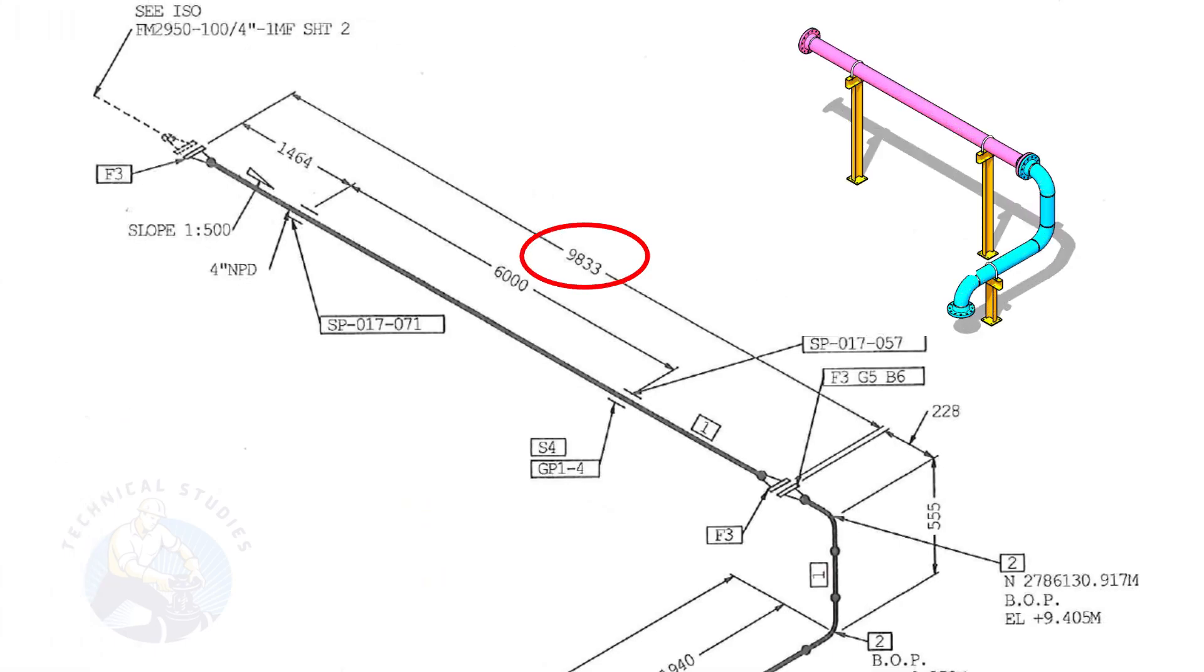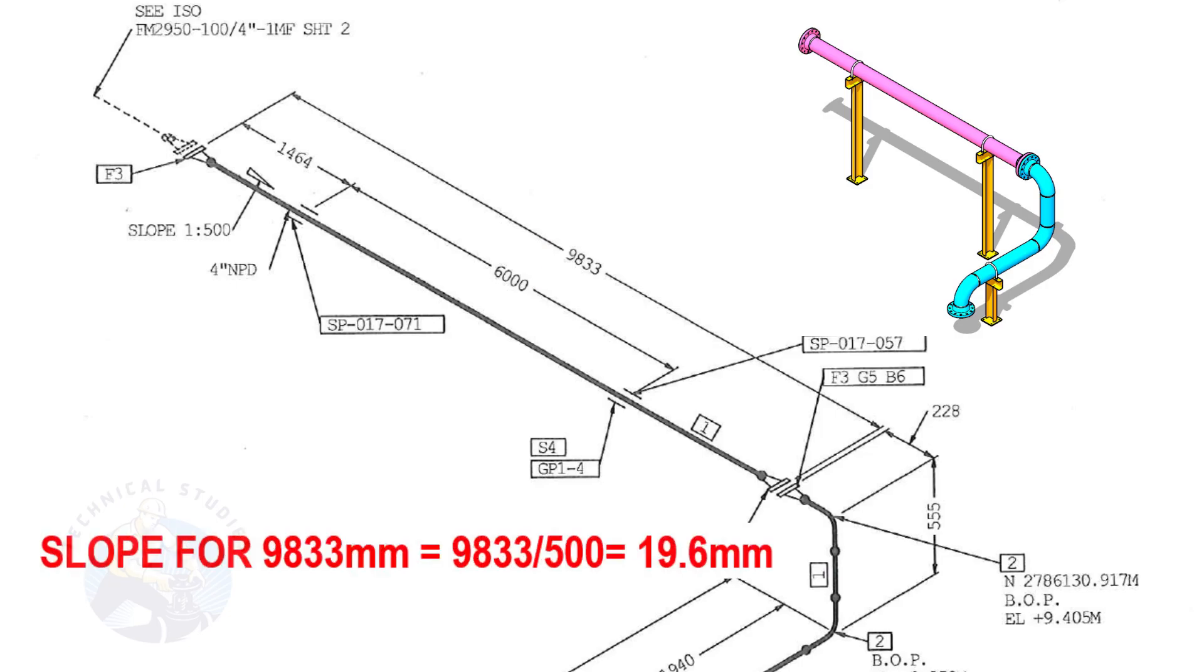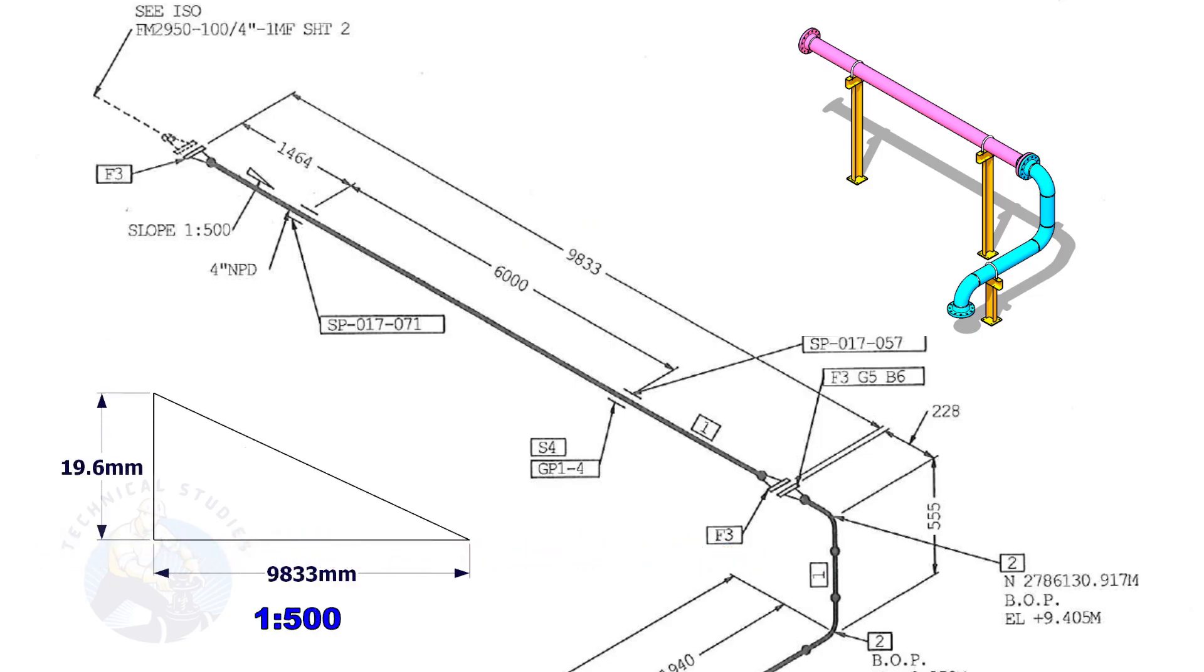The length of this spool is 9,833. Calculate the slope. Divide 9,833 by 500. The answer is 19.6 millimeters.